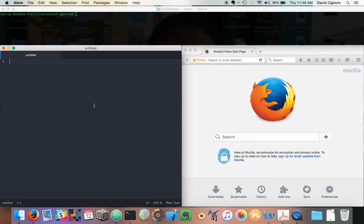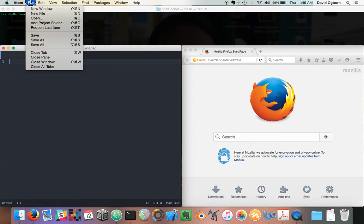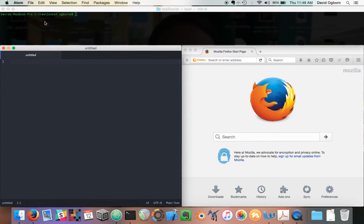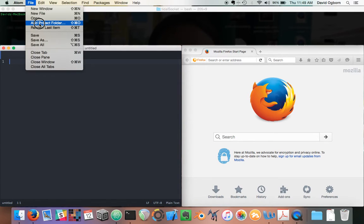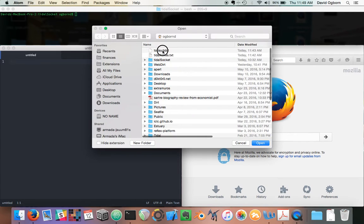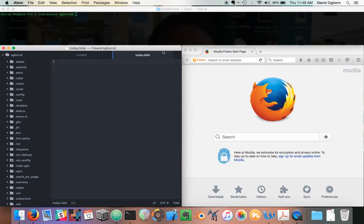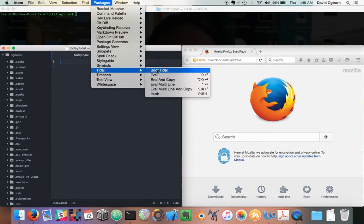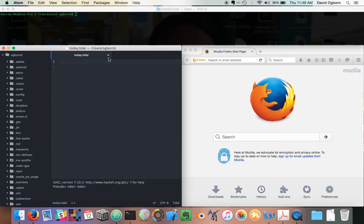Over here in this text editor window, I am going to work with and launch Tidal. Let me get a Tidal file to work with, and I am going to boot Tidal. There it is — booted.